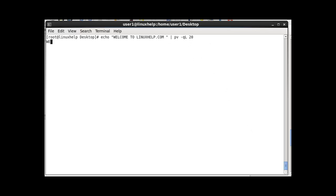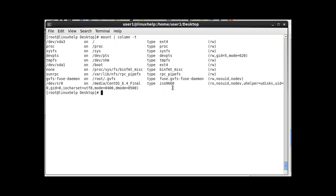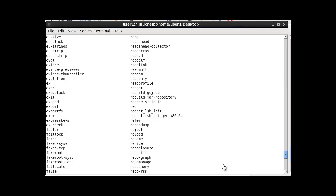The next command is used to list all mounted file systems. After entering this command and pressing enter, the output shows all mounted file systems on your machine.